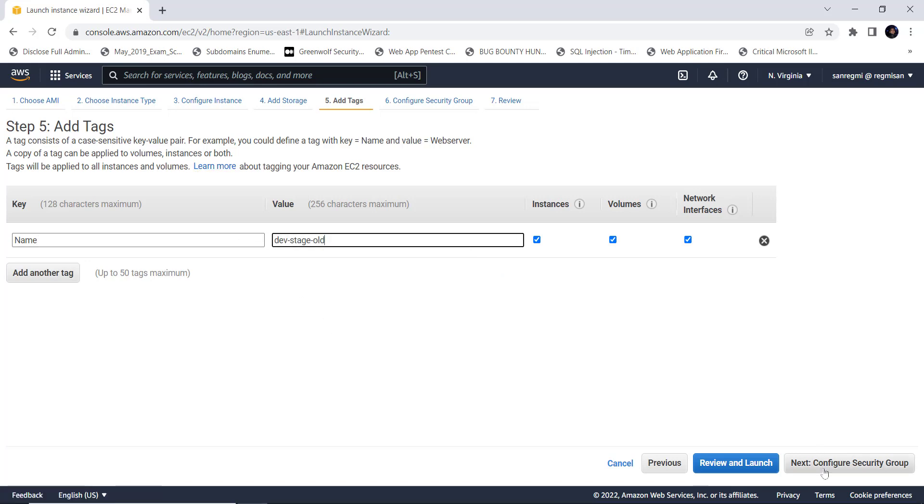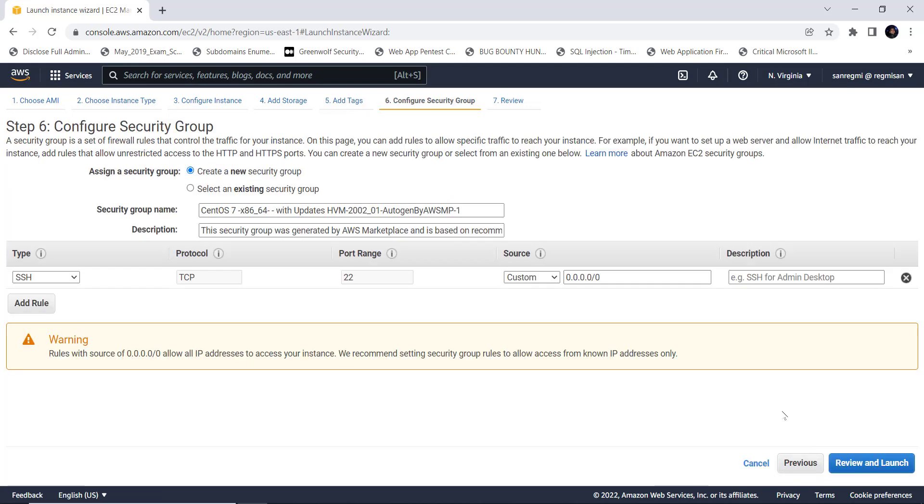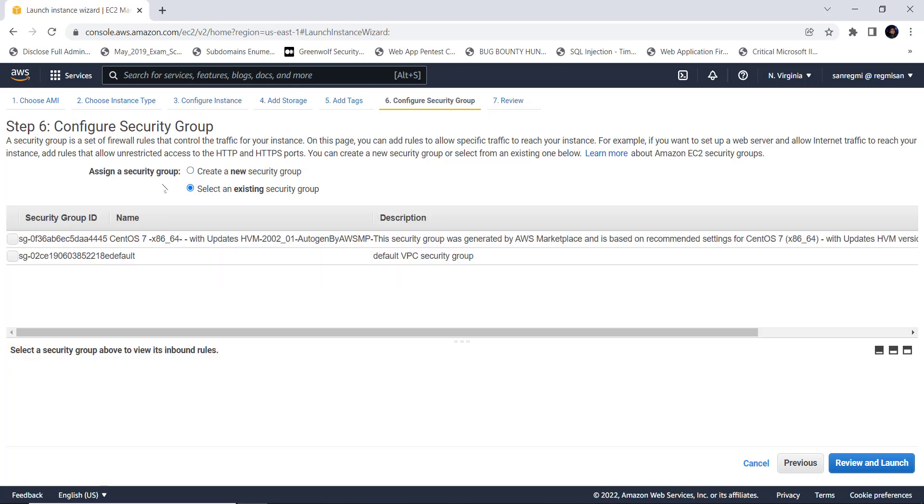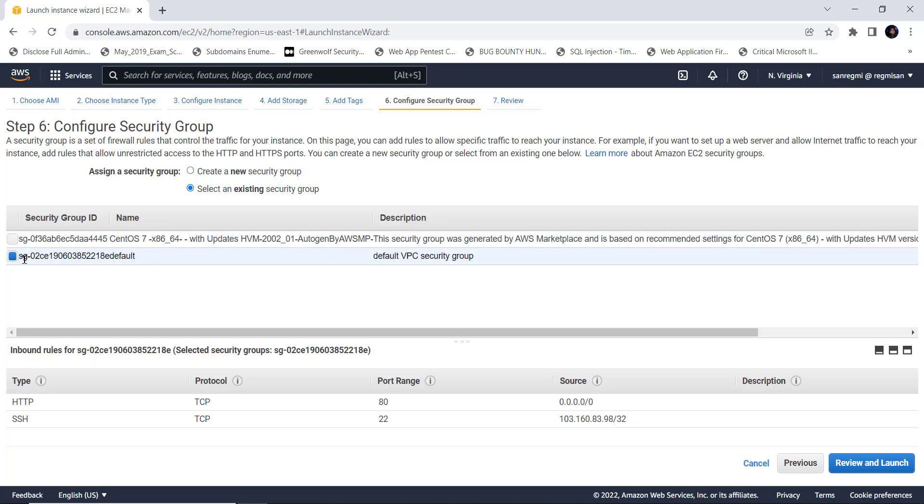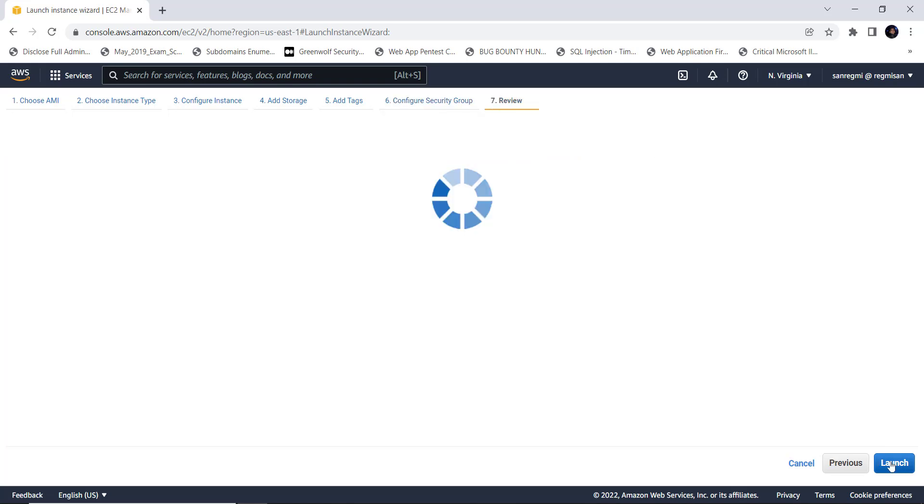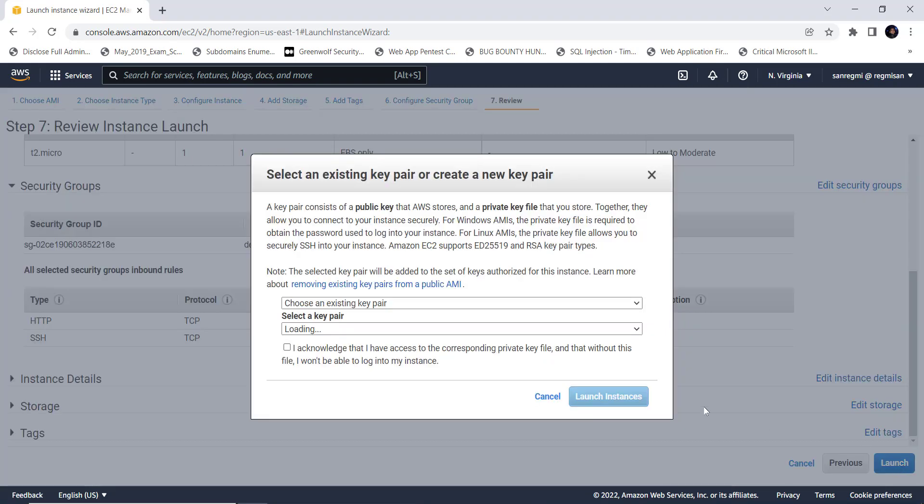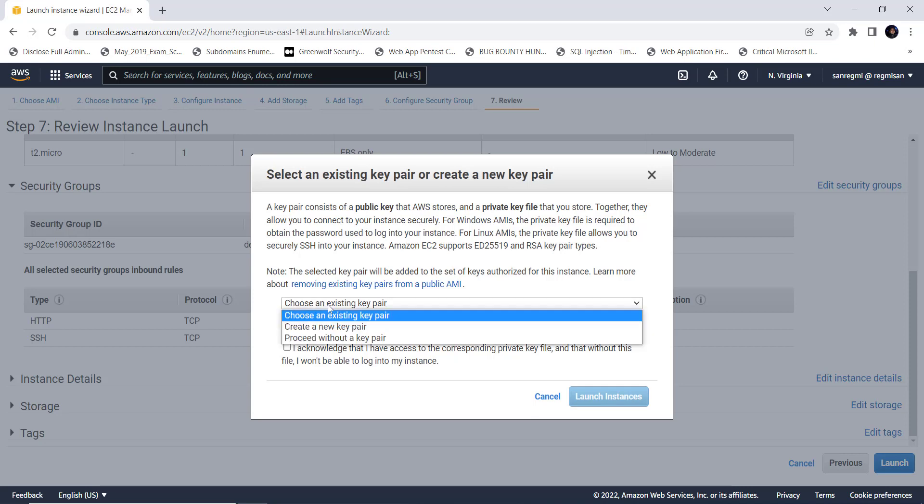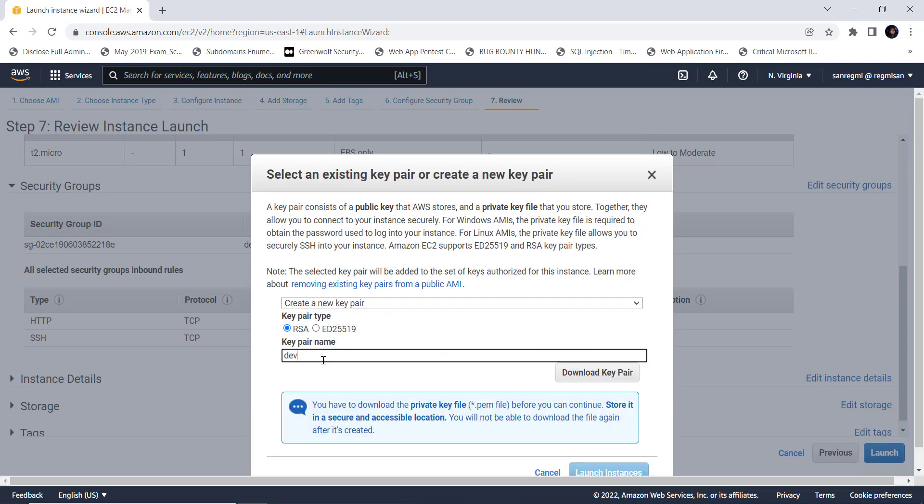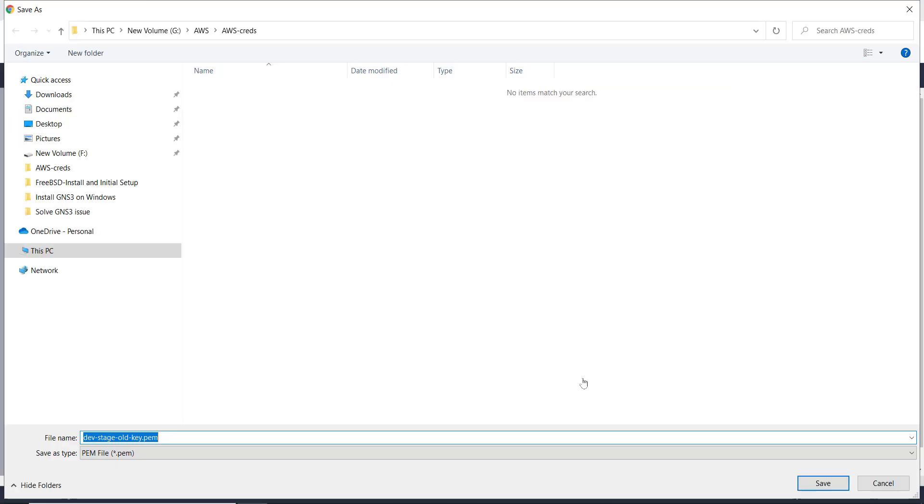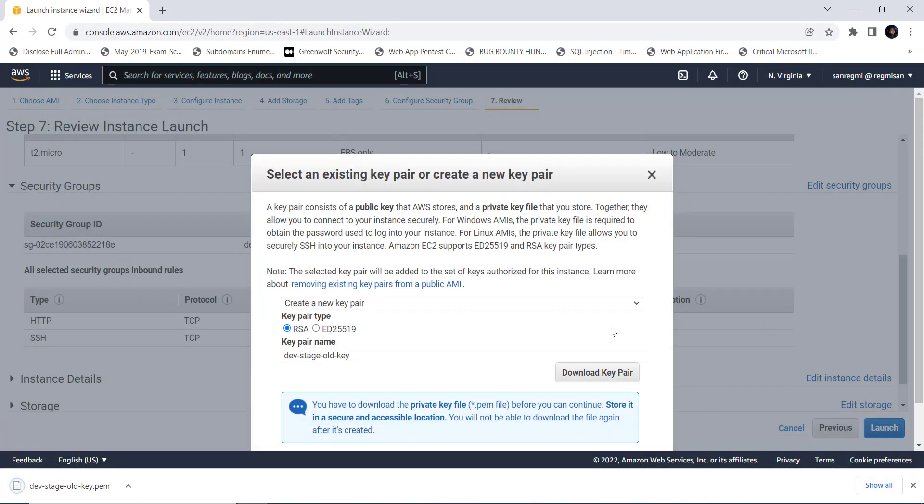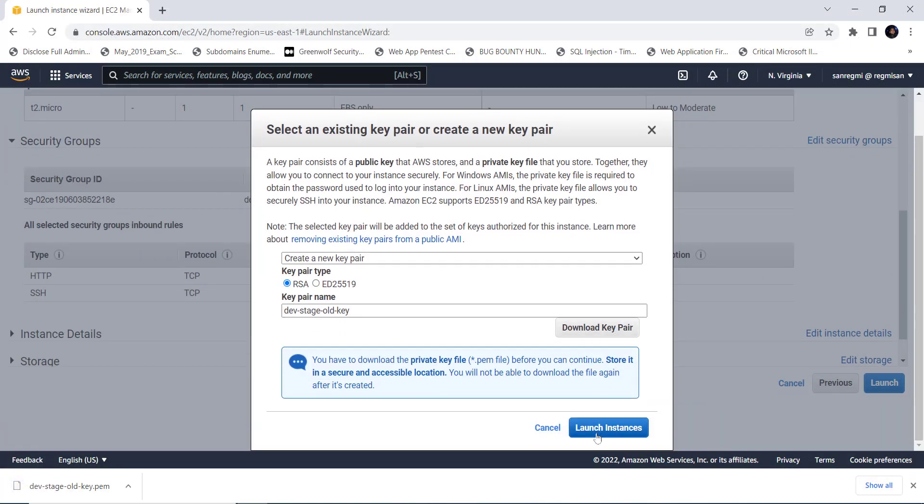Then move on to the next section, configure security group. If you want to create a new security group for this instance, you can create one or you can use the default security group. In my case, I want to use the existing security group which I have customized a bit according to my need. Finally, review and launch the instance. Here we need to create a new key pair and let's give a name to the key pair file. Next, download the key pair and store it in a location of your computer. Then launch the instance.